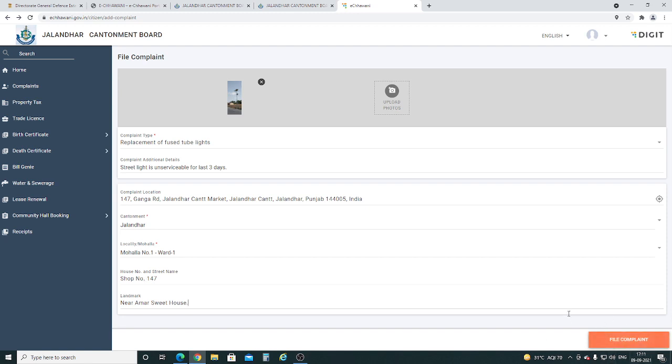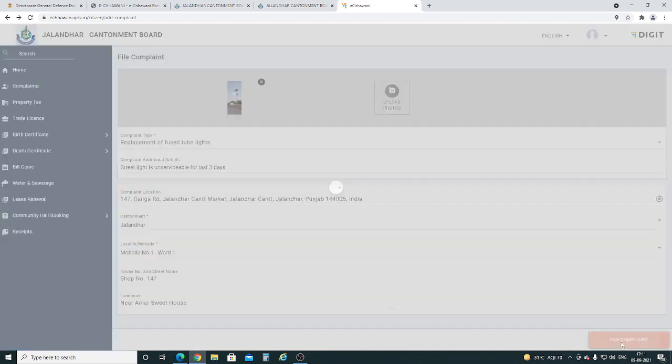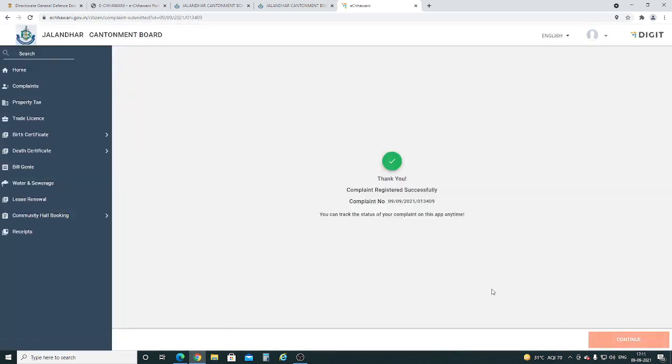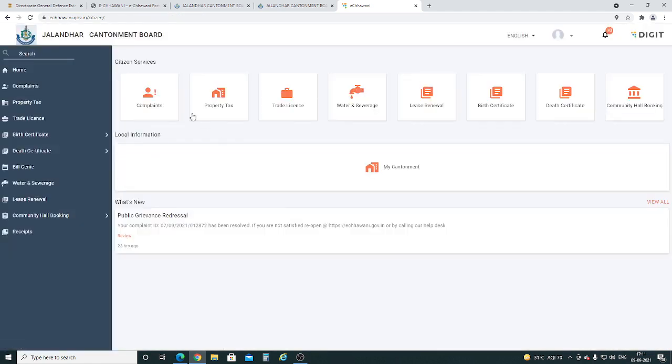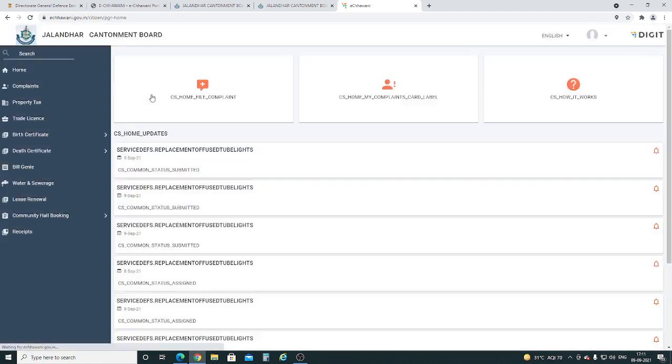Finally, click on the file complaint button. Here, your complaint number is visible, and an SMS will also be sent to your mobile number. For this complaint, you can check the status any time. Thank you.